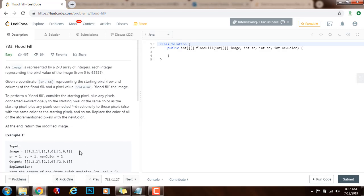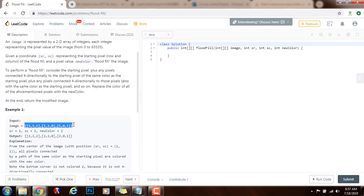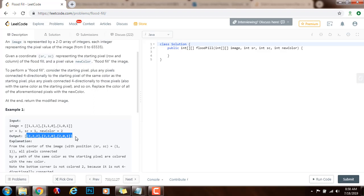As I explained in the last video, this is the first example and the new color is 2, so the output is this. The input is the image represented as the 2D array of integers, the starting row and the starting column, and the new color is 2. When you click here, that means the starting row and starting column is 1,1 — that position — and you want to flood fill the image, changing all the color ones reachable from this one to a 2.